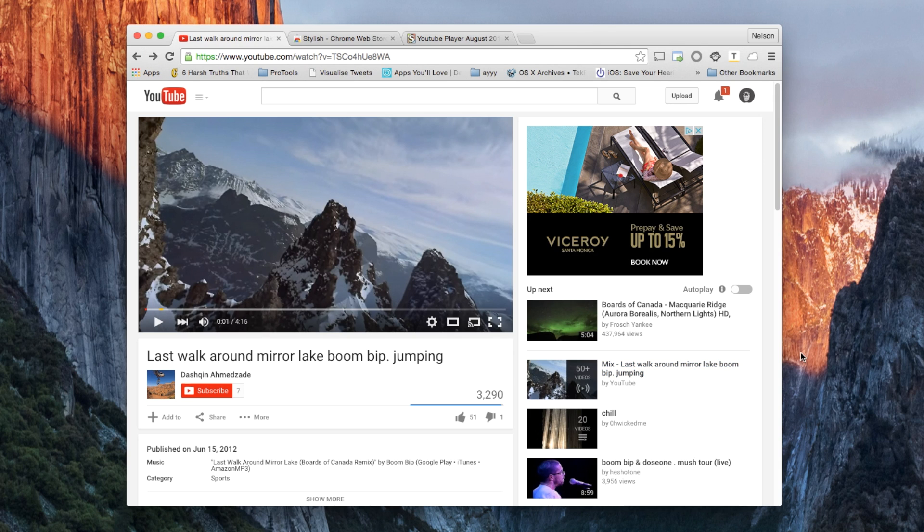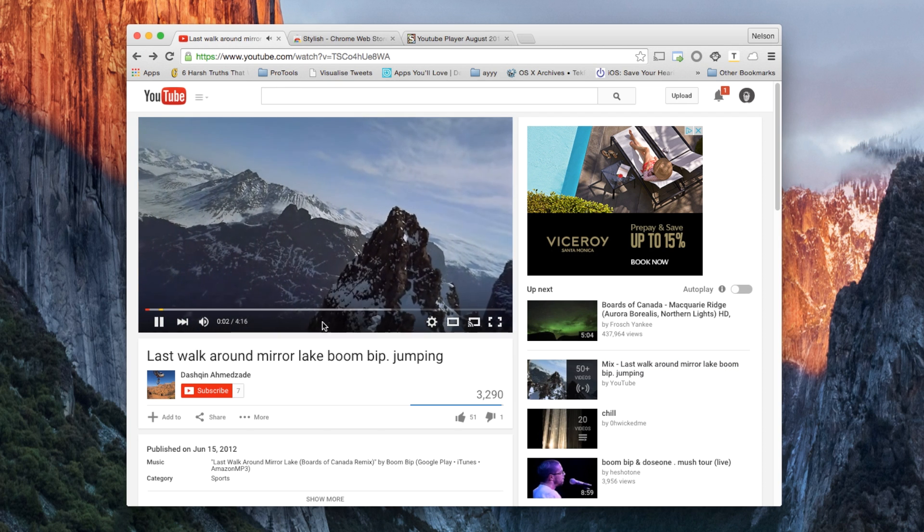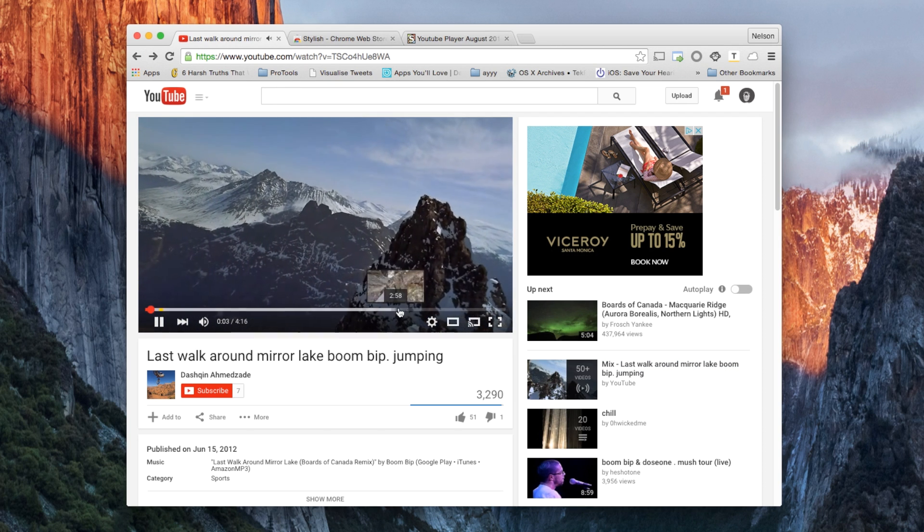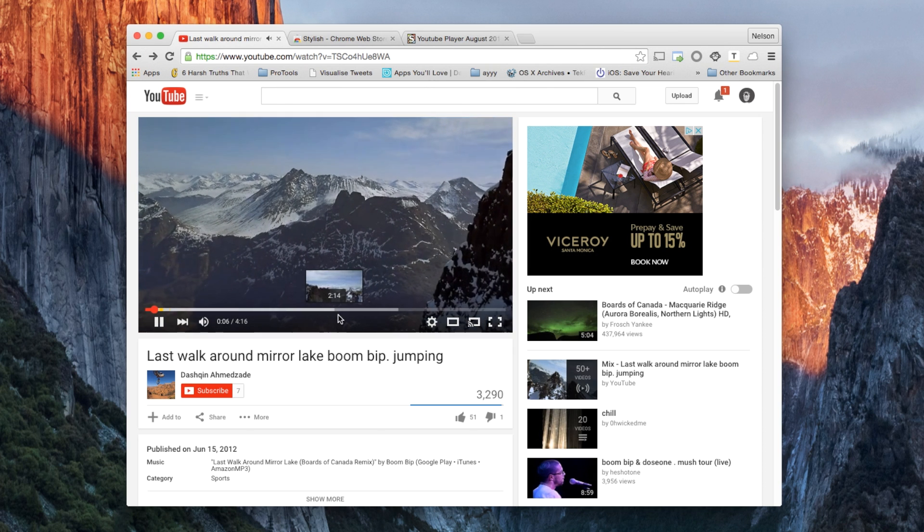YouTube has just started rolling out the new design for the YouTube player, and it features transparent controls. Here you can see a video playing with the transparent controls overlaid on the video.